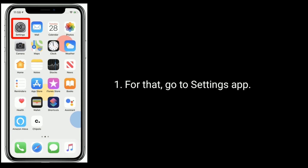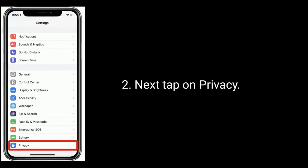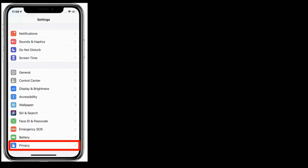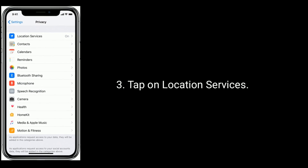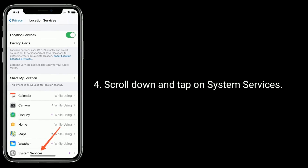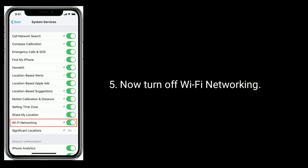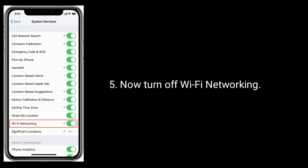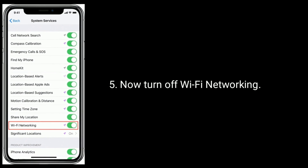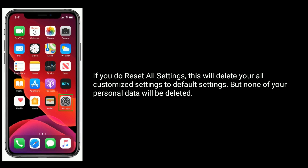Solution 6 is to turn off Wi-Fi networking. To do this, go to the Settings app, tap on Privacy, tap on Location Services, scroll down and tap on System Services, then turn off Wi-Fi Networking.